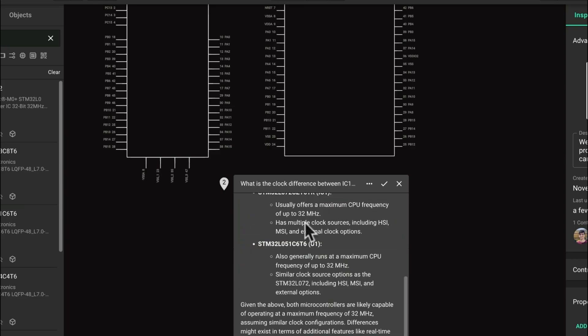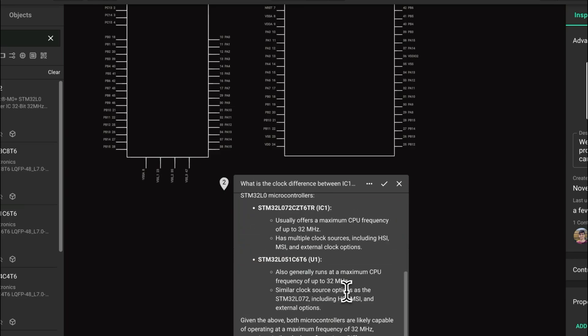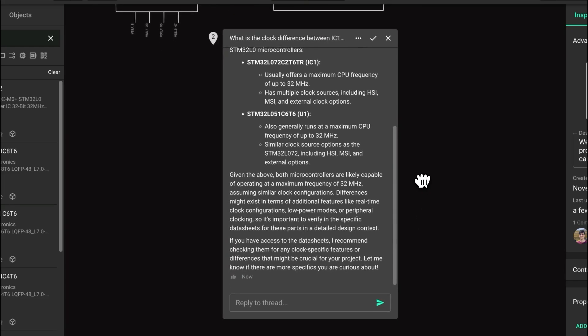In a few seconds, Copilot can tell us what the difference is with the clock sources of these two different components. In this case, they're essentially the same thing at 32 MHz.